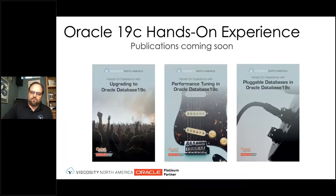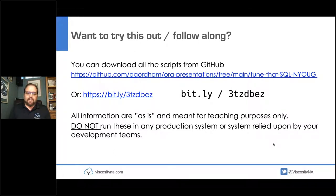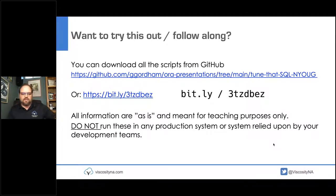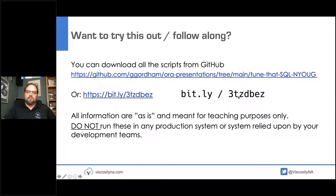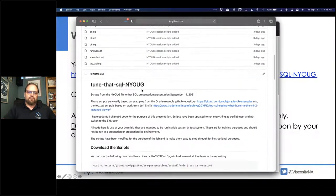For this session I put together a bunch of examples, though I won't be able to go through all of them during the session. These scripts are as-is, use at your own risk — I'd recommend running them on a Docker container or virtual machine. You can find them on GitHub, or use the short link bit.ly followed by three lowercase letters: t, z, d, b, e, z. That will take you to the GitHub page with the specific code for this session and a README with instructions.